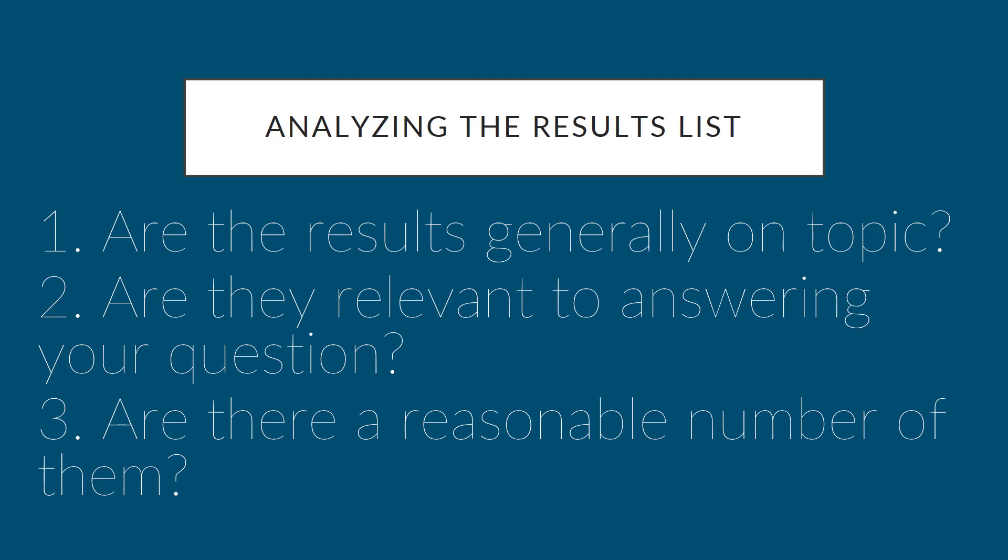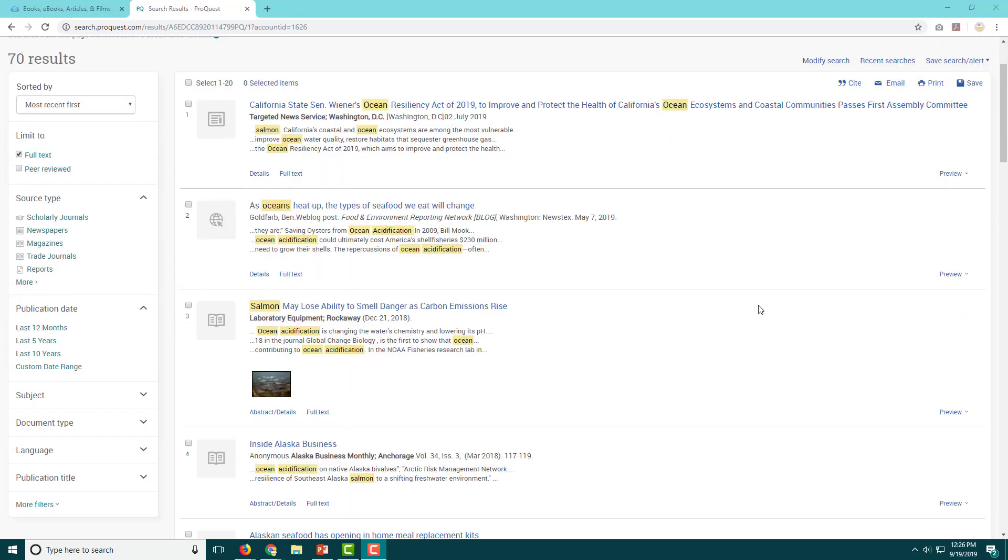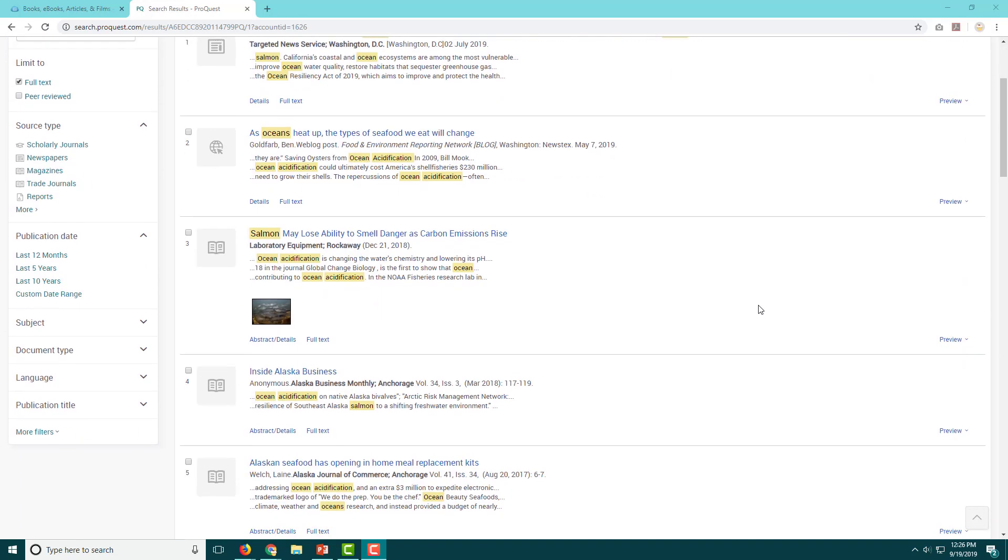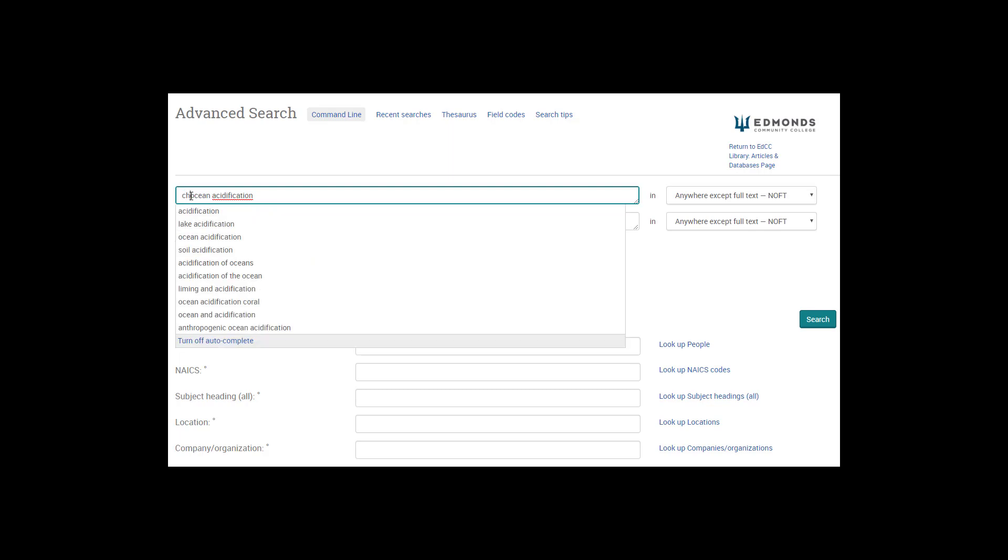If the answers to these questions are yes, most, and yes, then you can proceed to look for sources from this results list. But if not, revise your search. Go back to your list of keywords and try a different search.